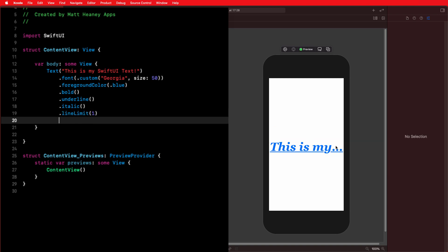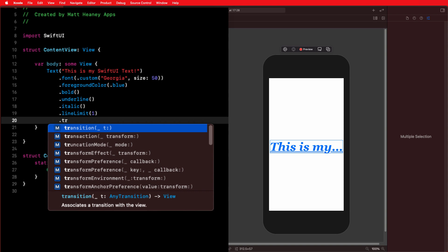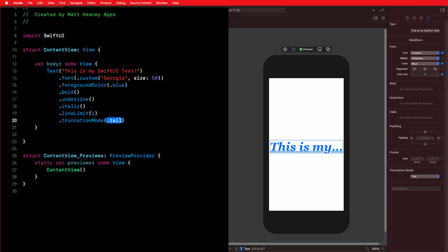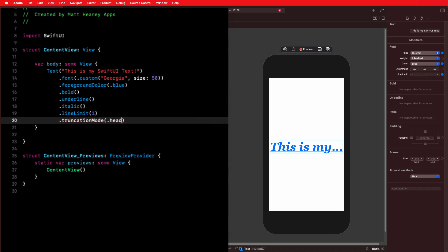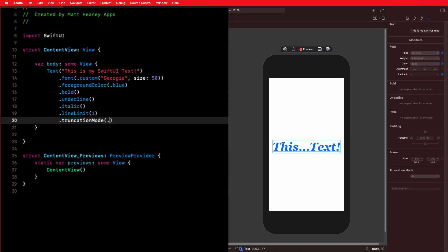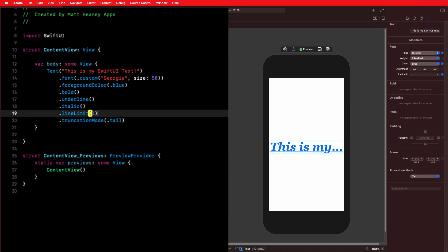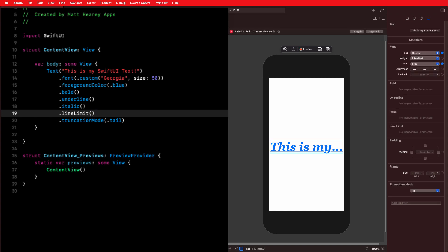If we set the line limit to one, our text becomes truncated with an ellipsis. We can change how our text truncates using the truncationMode modifier. By default this is set to .tail, so the ellipsis appears at the end. We also have .head, putting the ellipsis at the start, or .middle, putting it in the middle. For now let's keep it at the default .tail, and let's set the line limit back to nil so our text takes as much room as it needs.